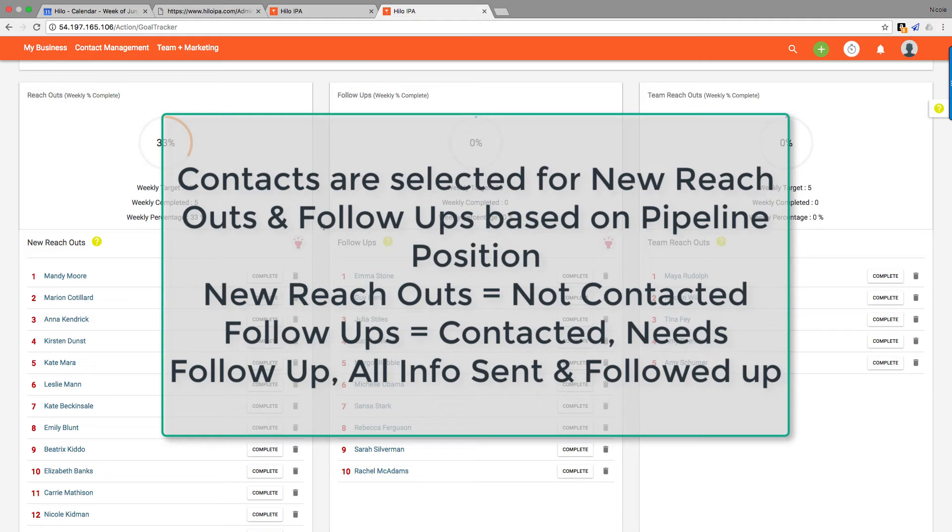If they're in contacted or any of the other fields before they hit closed signed or not right now, they will be eligible for follow-up. Those are people you have spoken to about your business.